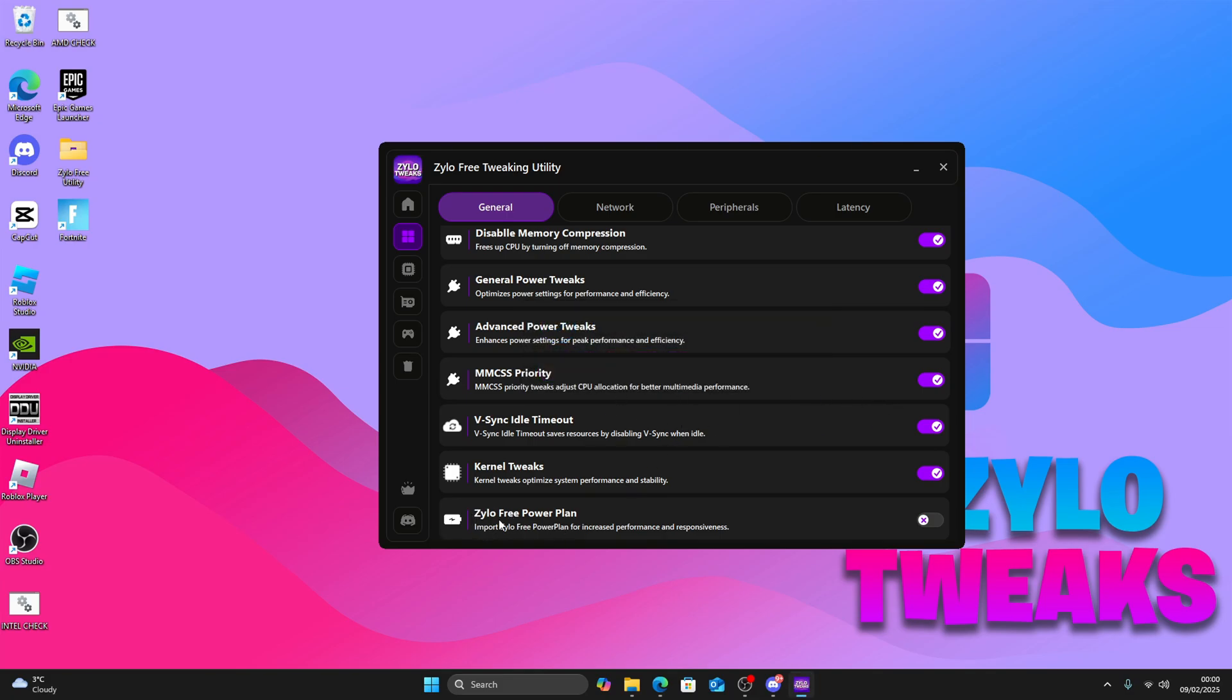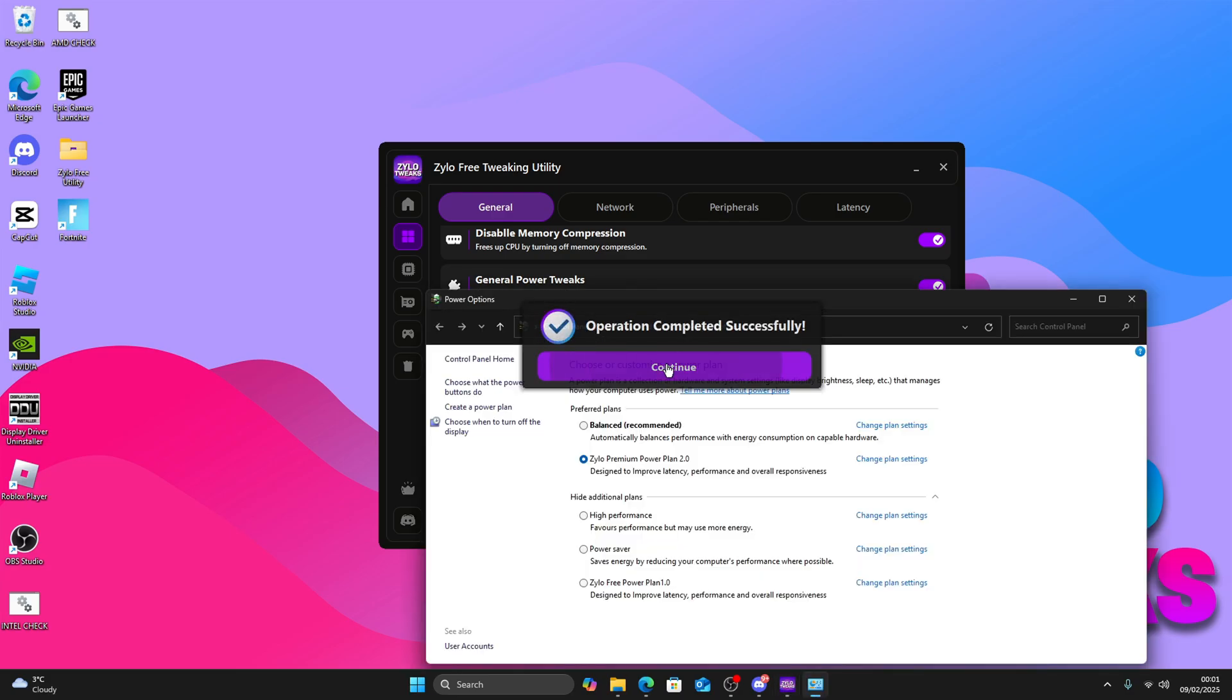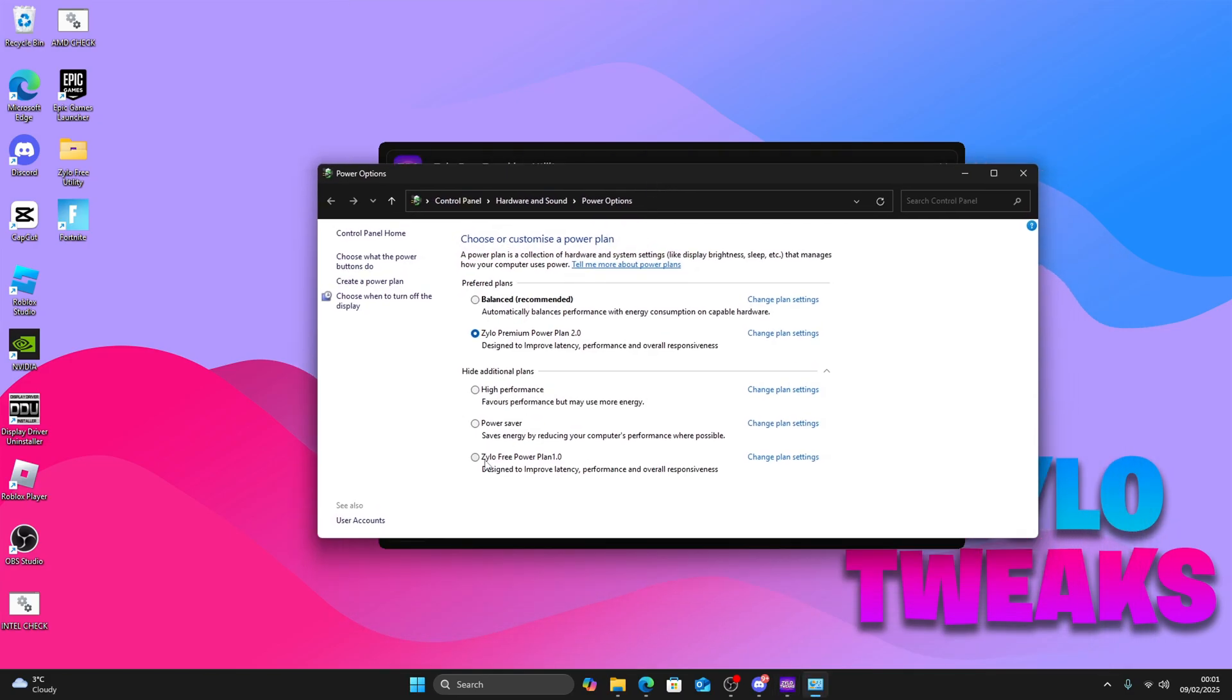There's the Xylo Free Power Plan. Just click it to apply. Once you click it, continue. In your power plan, you're going to have Xylo Free Power Plan. Just click it and enable it.